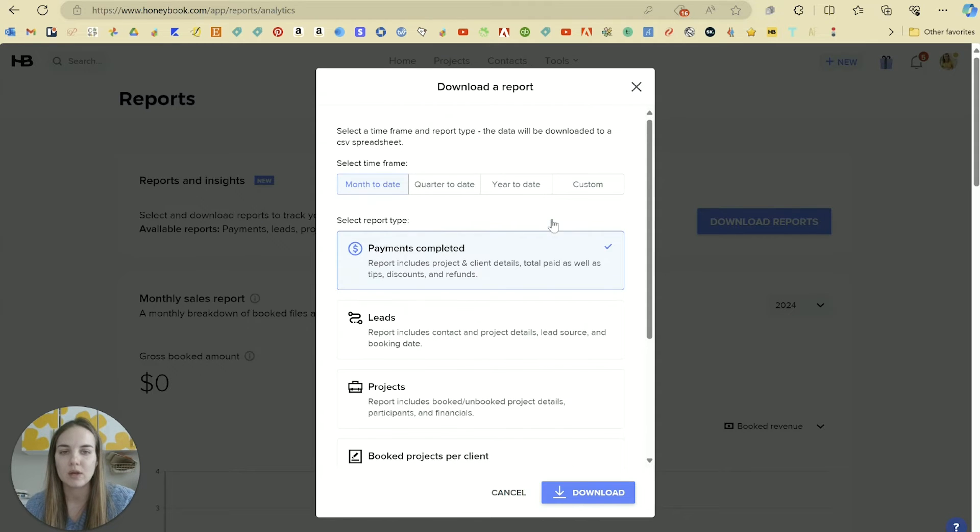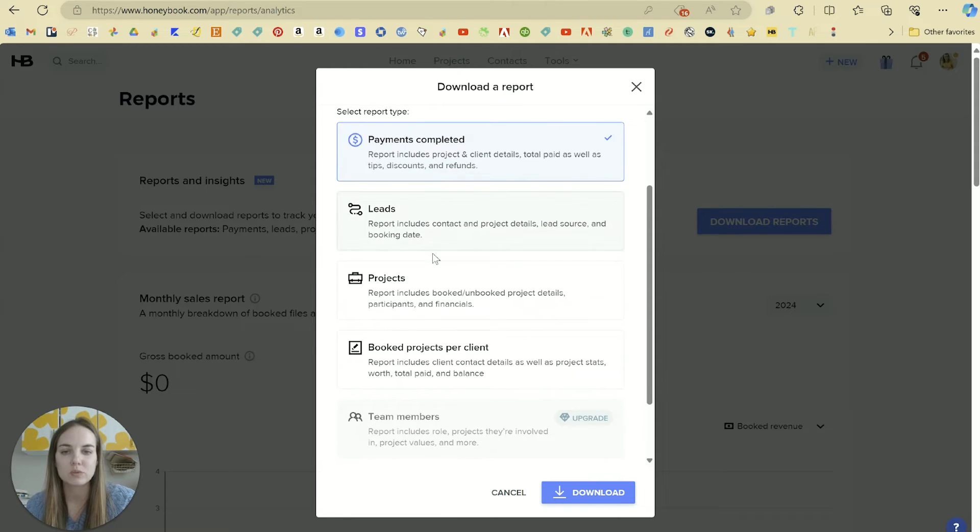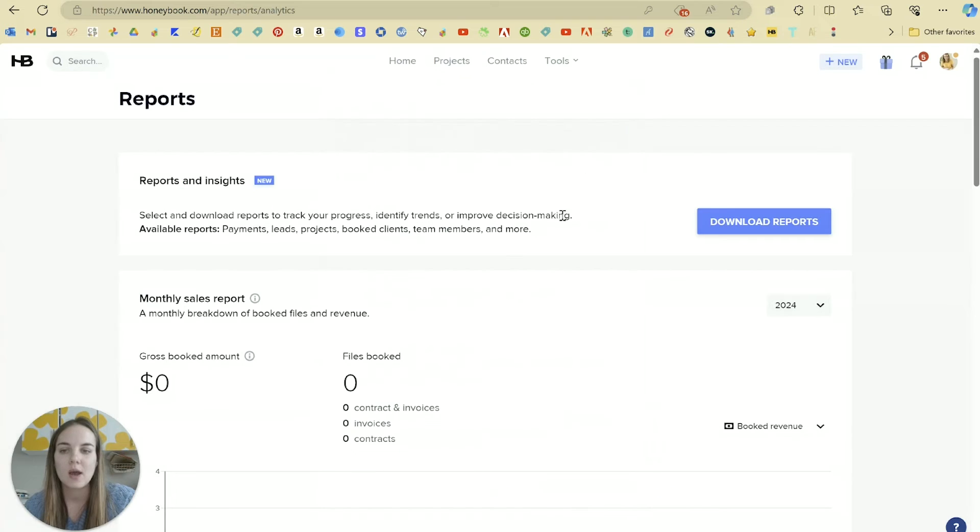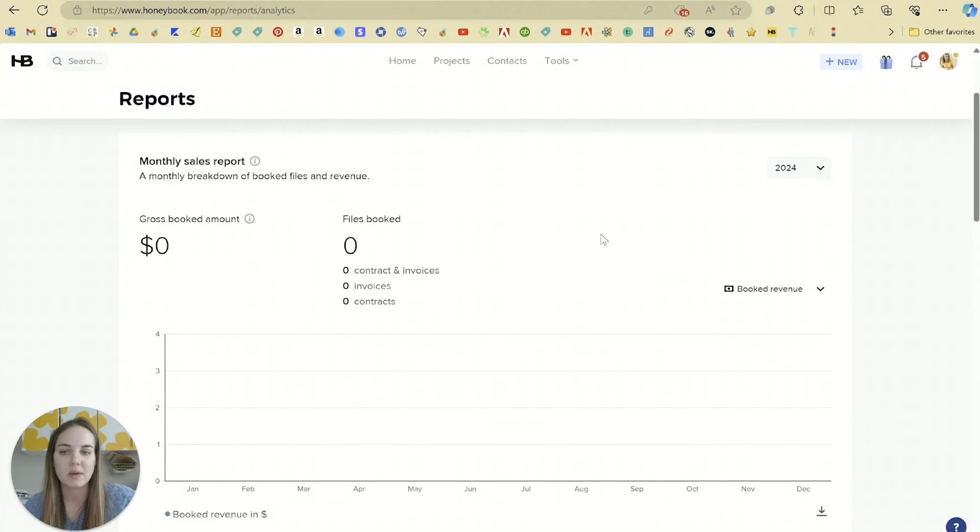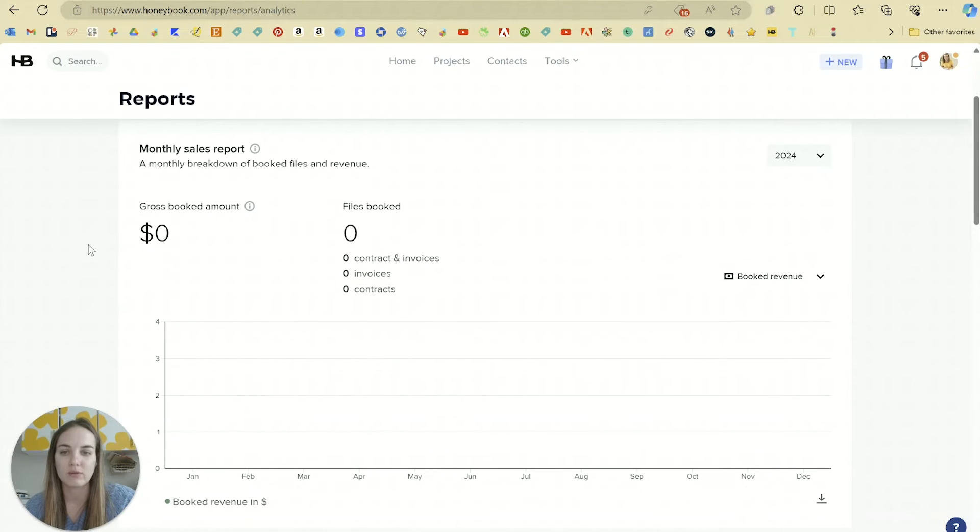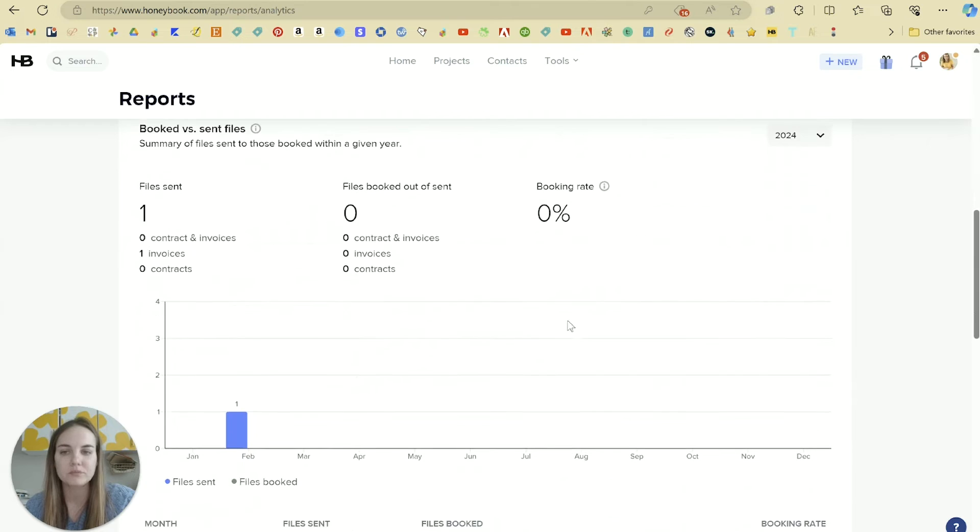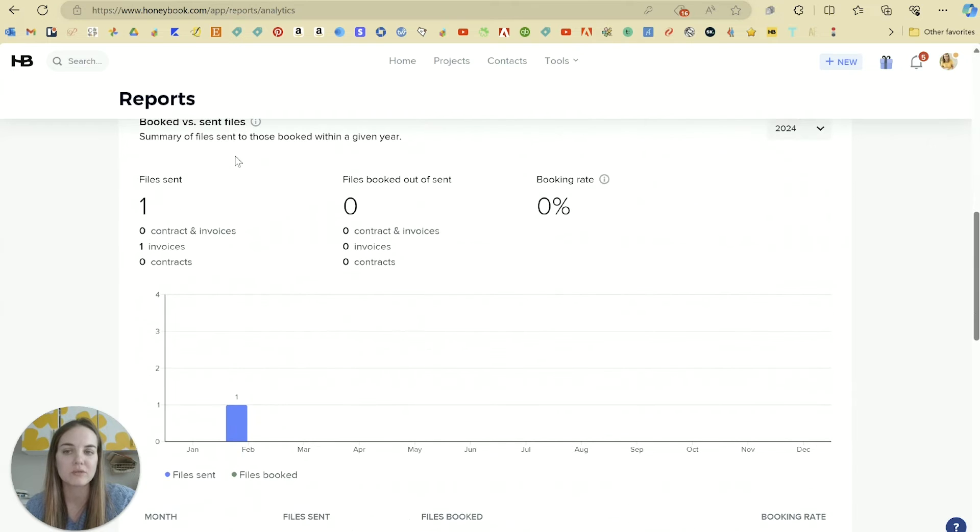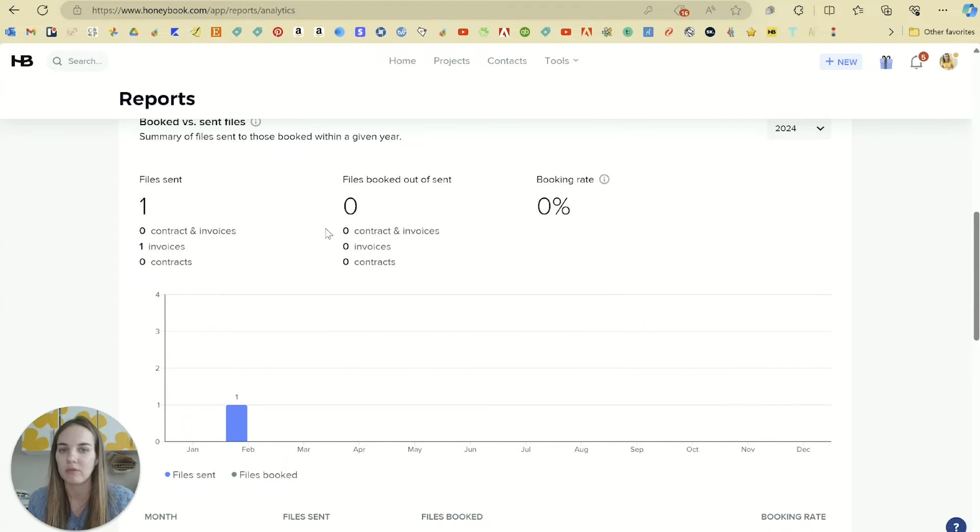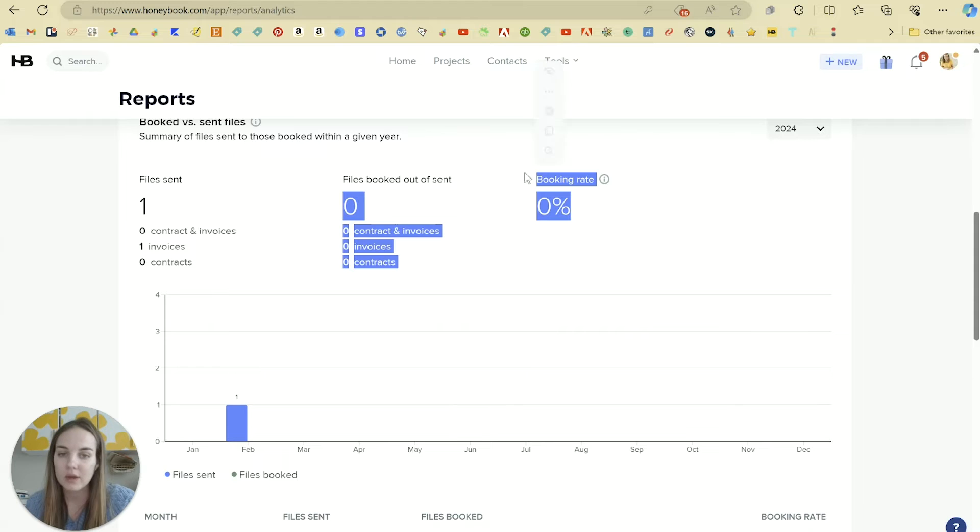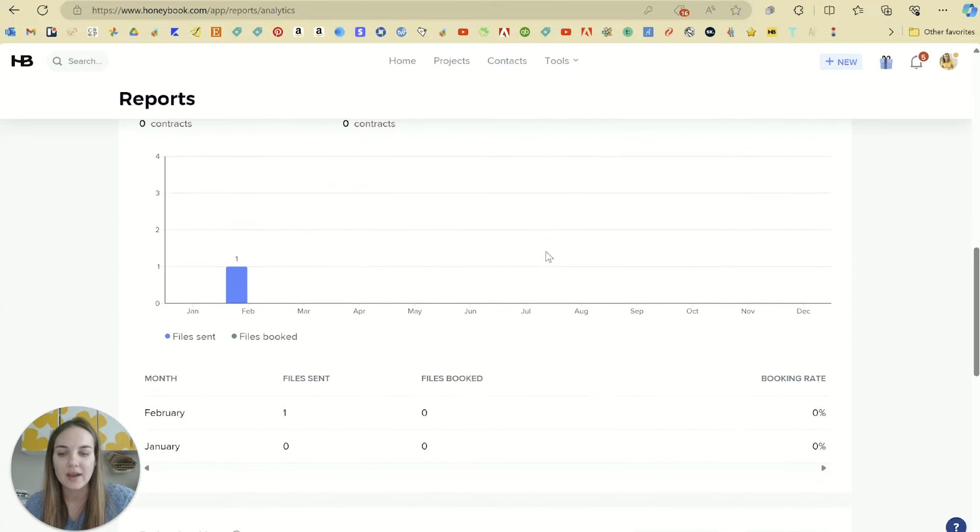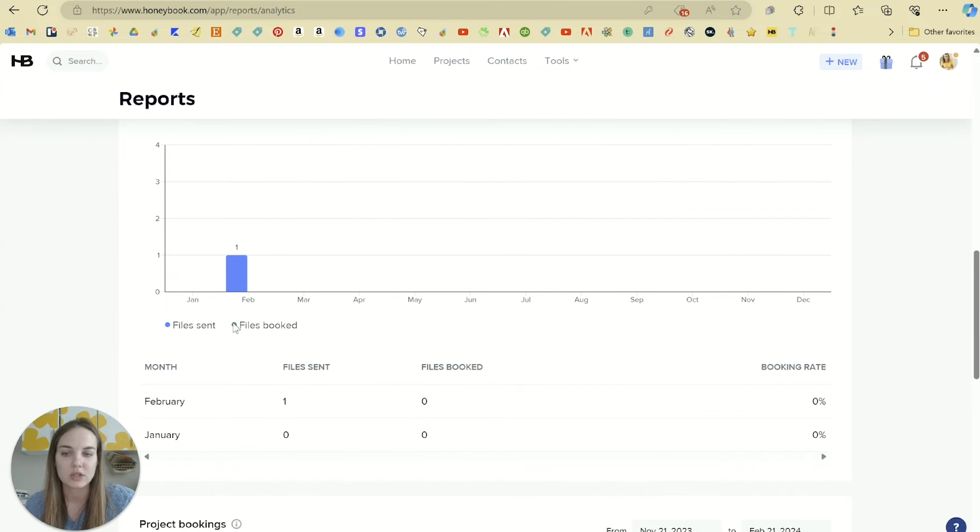You can download these reports which are just some specific information, but if you look at this page you'll get a few things. We have our monthly sales report here, we have booked versus sent files. I think that's really helpful because that will give you your booking rate.